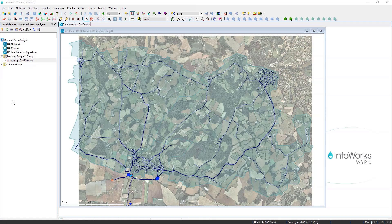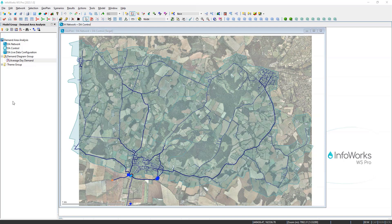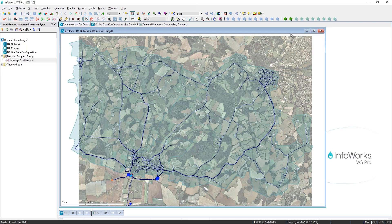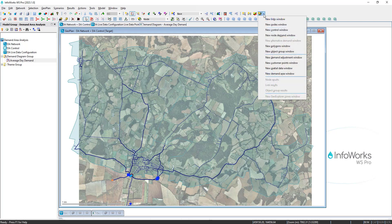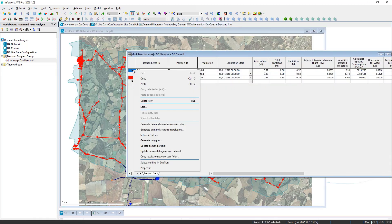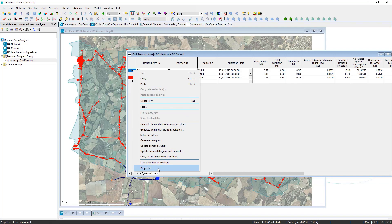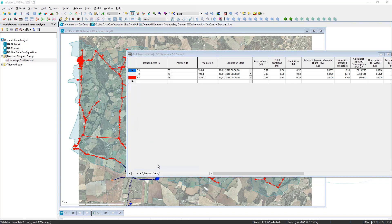InfoWorks WS Pro 2023.1 offers new enhancements to the demand area analysis feature. We can open the demand area grid. When you right click on the grid, for now we're going to jump straight to the properties.